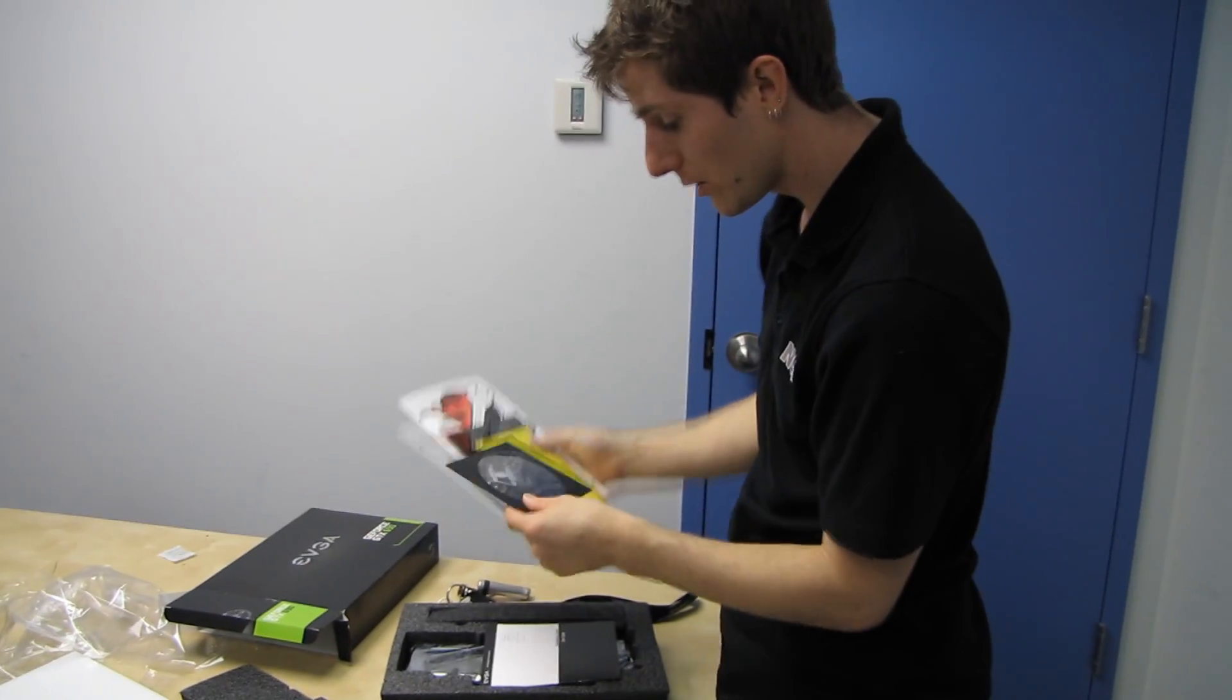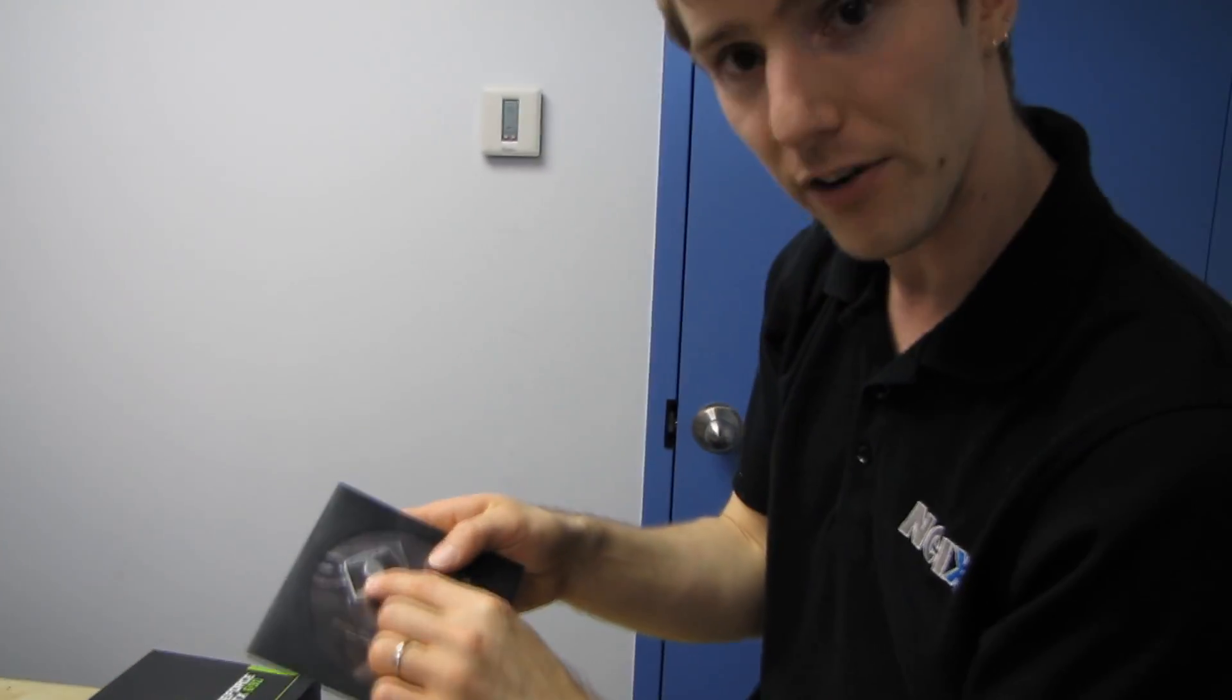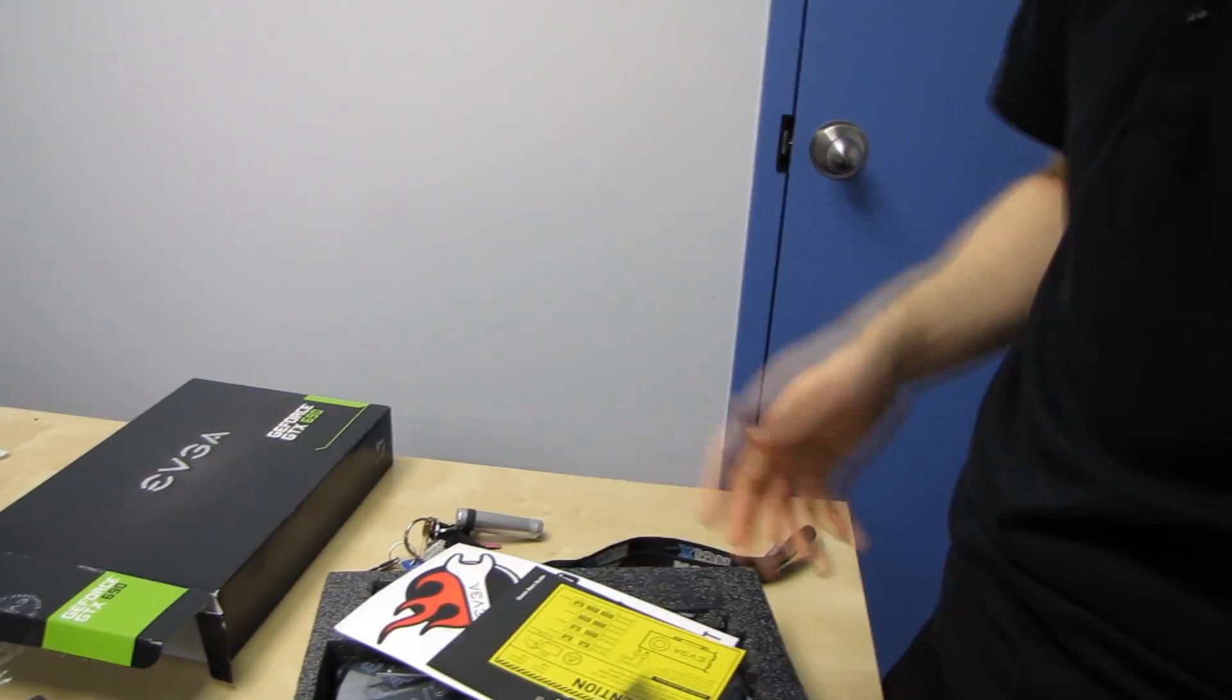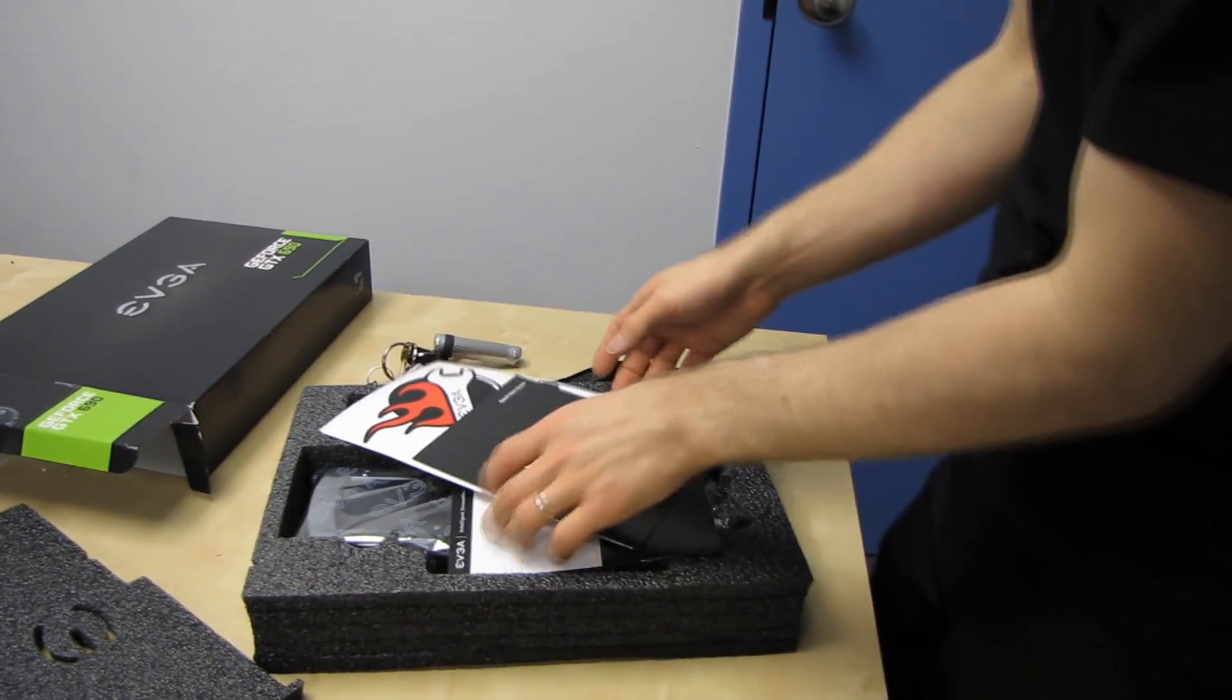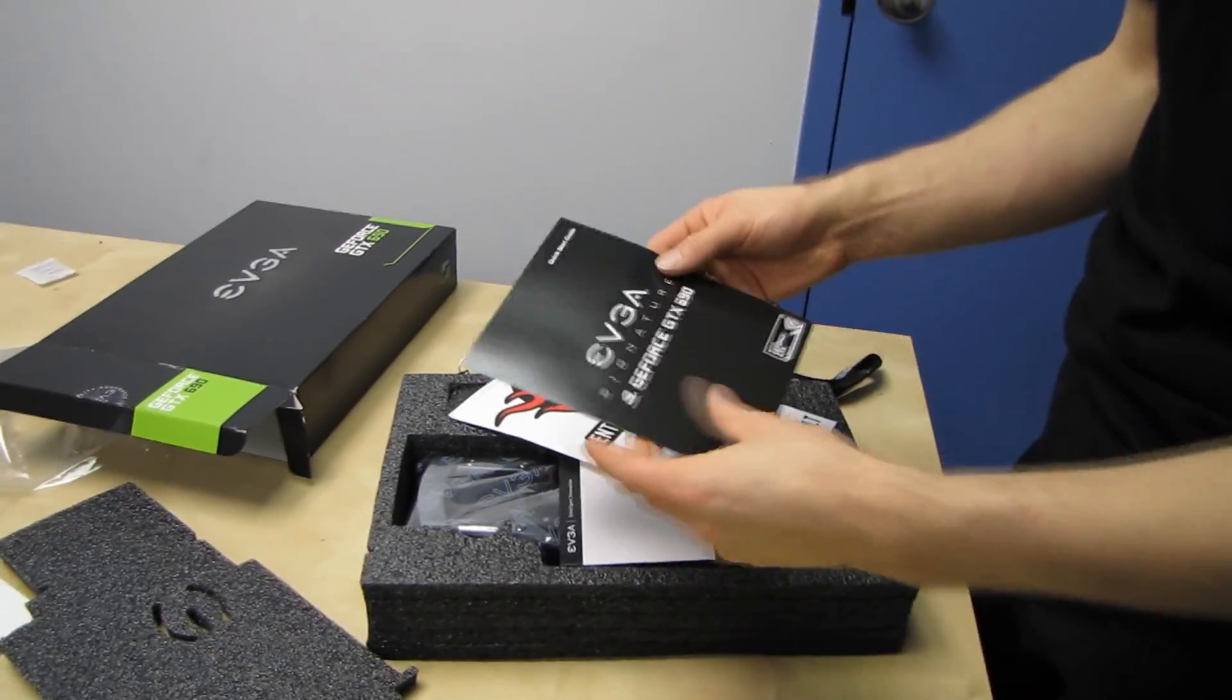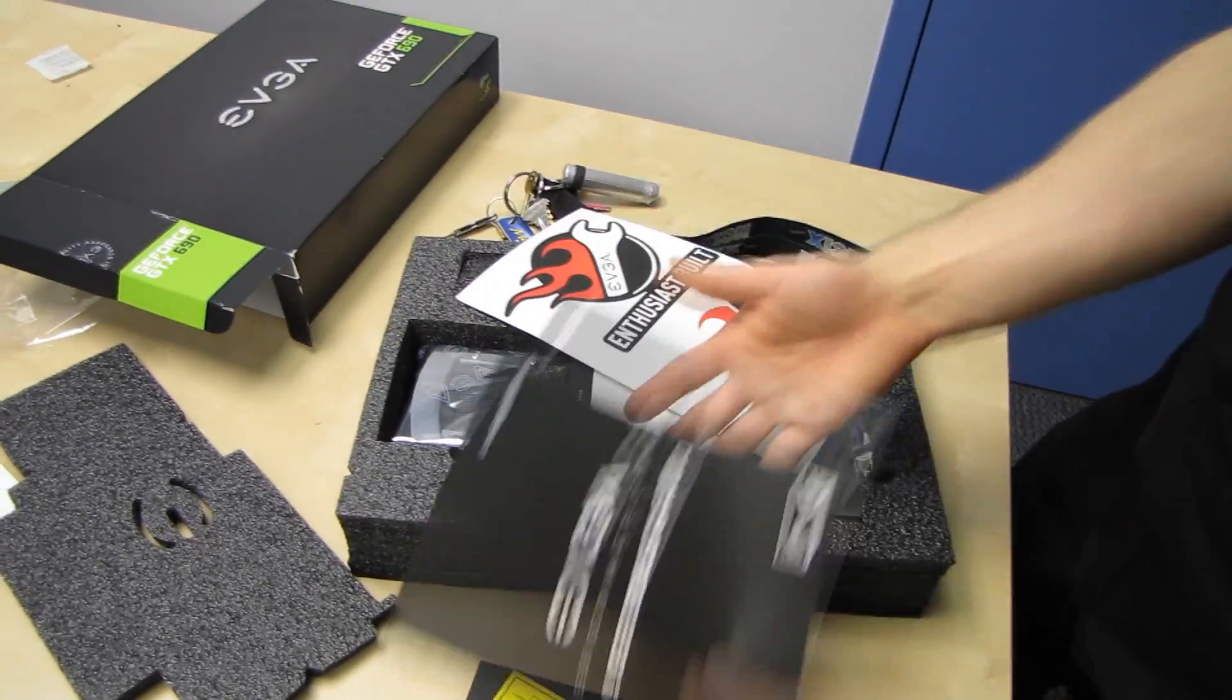In terms of included accessories, we have a powered by EVGA sticker that's got a very cool carbon fiber kind of finish on it, as well as a driver installation disk. We've got a little warning about how the card is hot and be careful please. EVGA signature GTX 690 quick start guide.